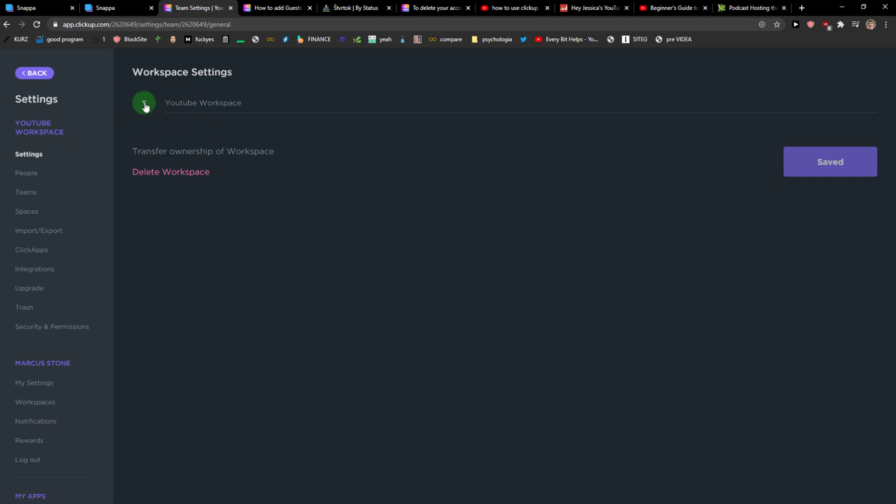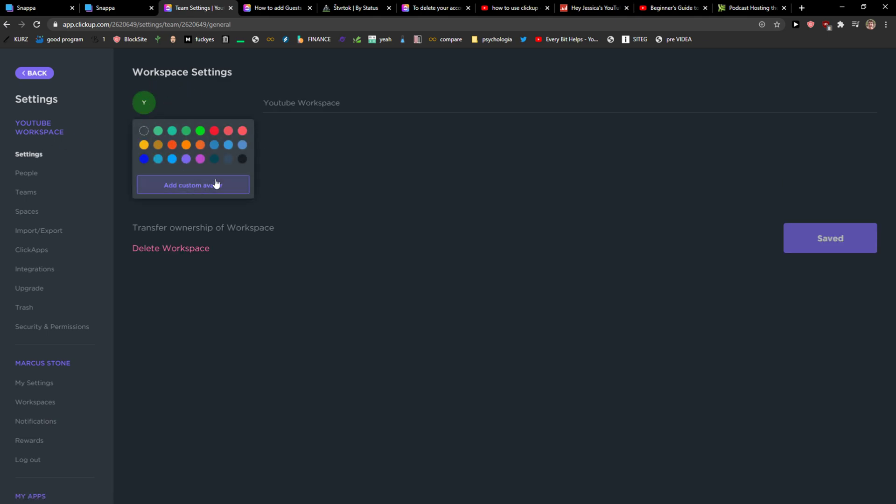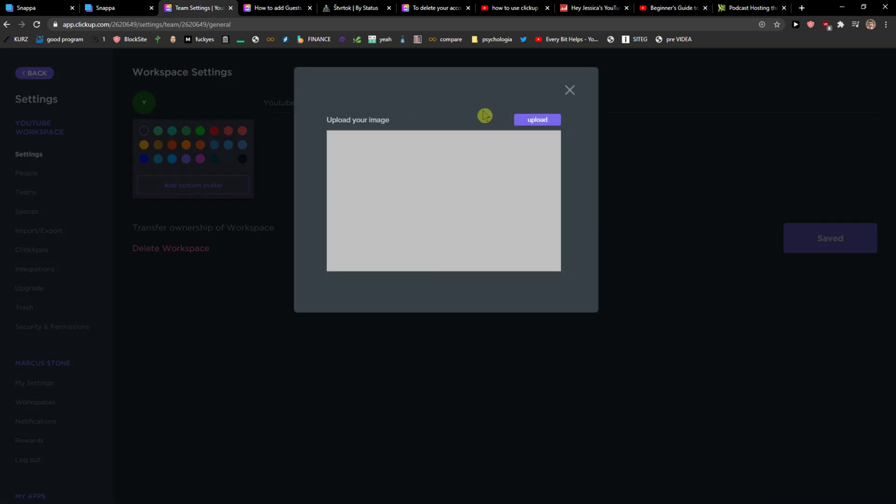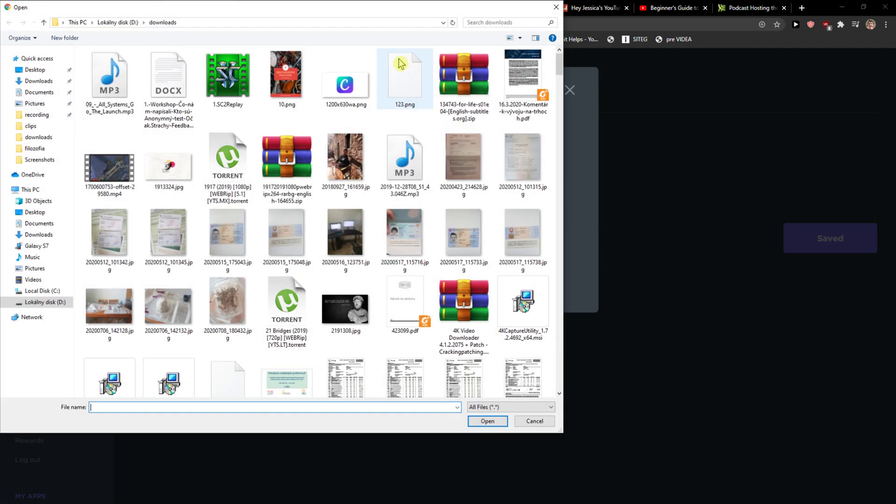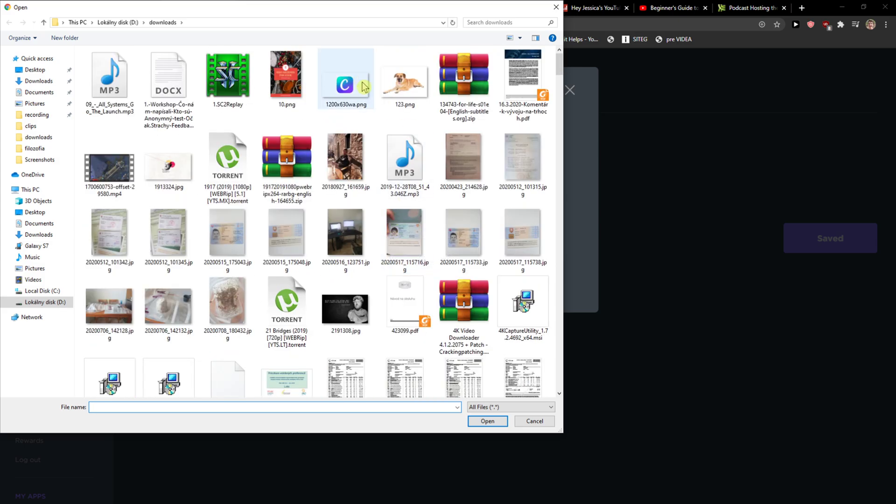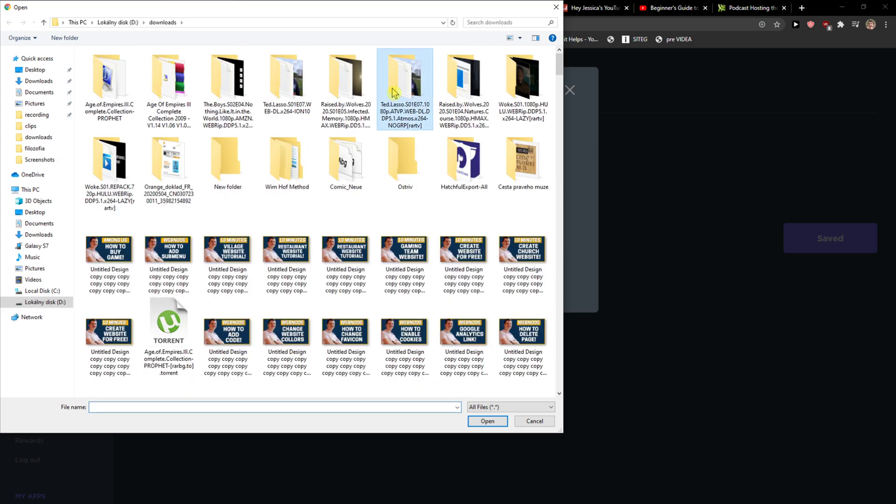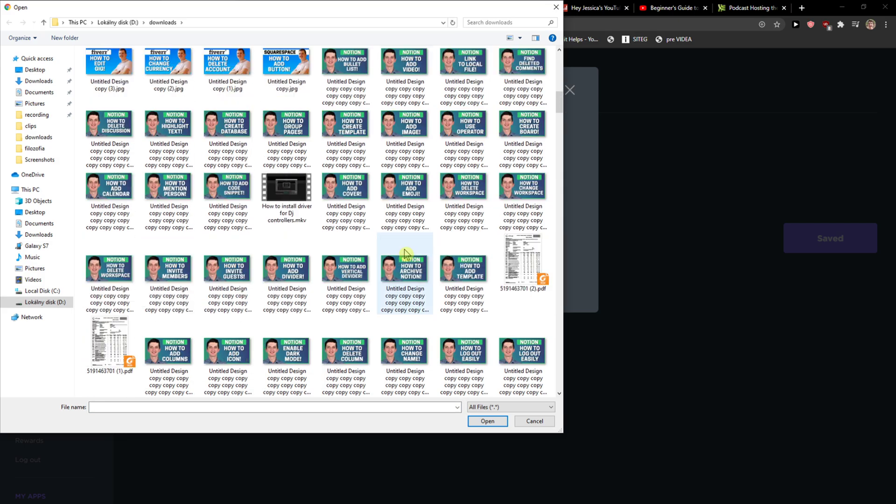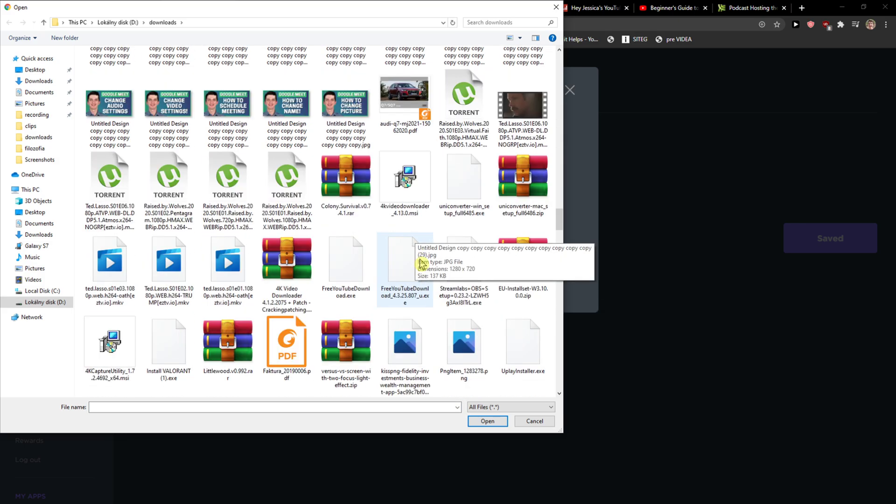And then you're gonna see here the picture. Click on it and you can add like custom avatar right here and you can upload the image.